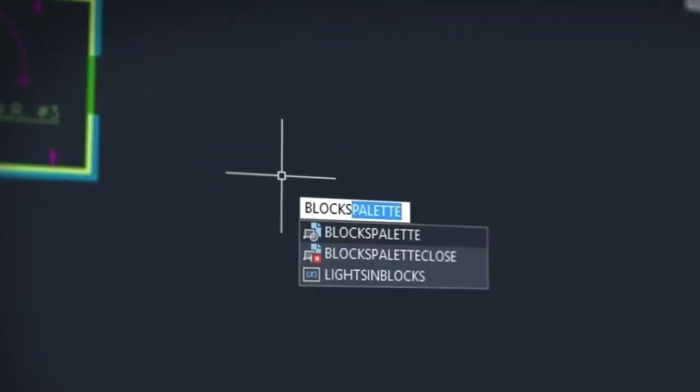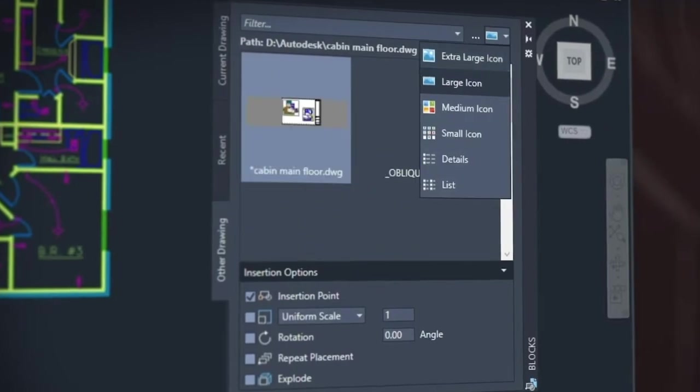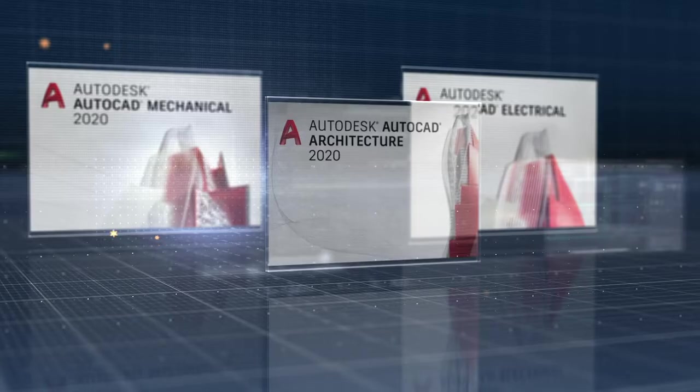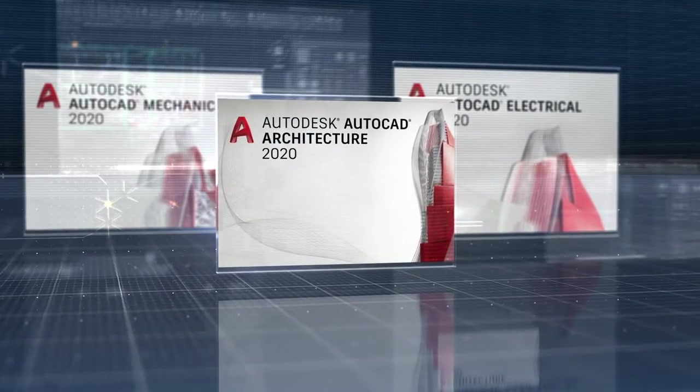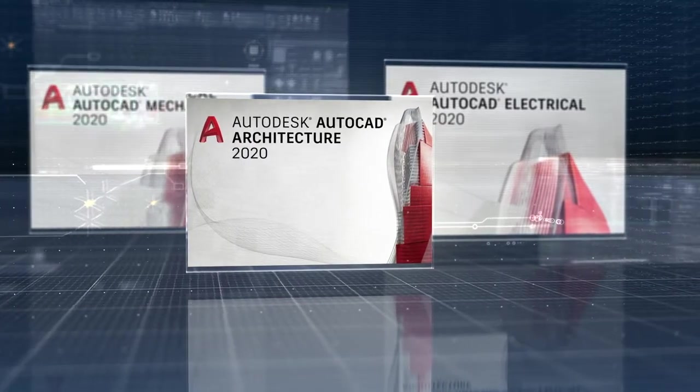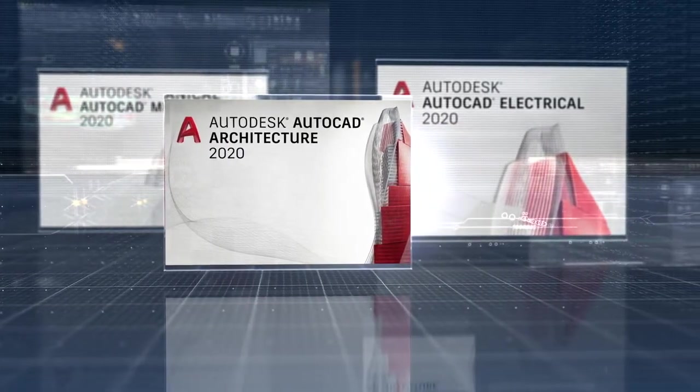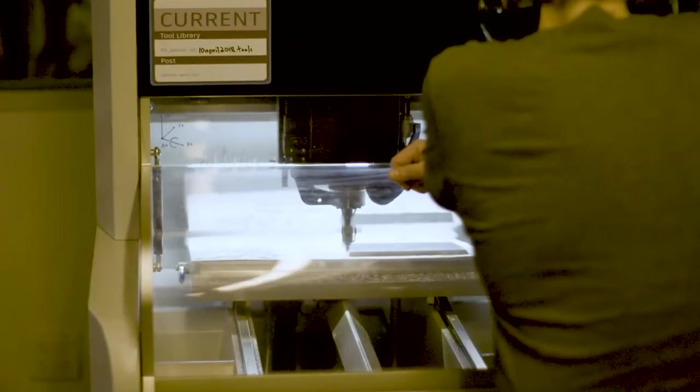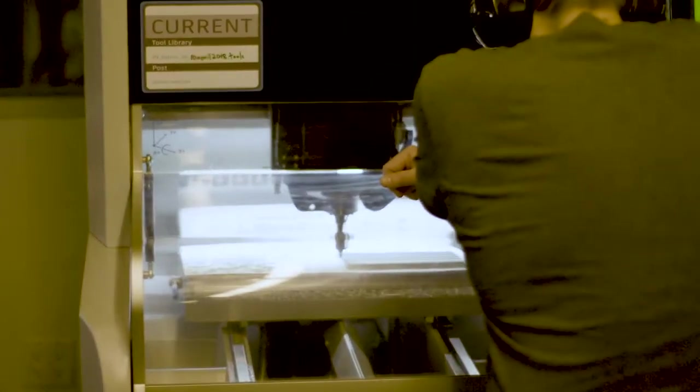When you subscribe to AutoCAD, not only do you get the newest software with powerful performance and feature updates, you also gain access to seven specialized tool sets for industries such as architecture, mechanical and electrical design to automate tasks and save you hours, even days of valuable time.